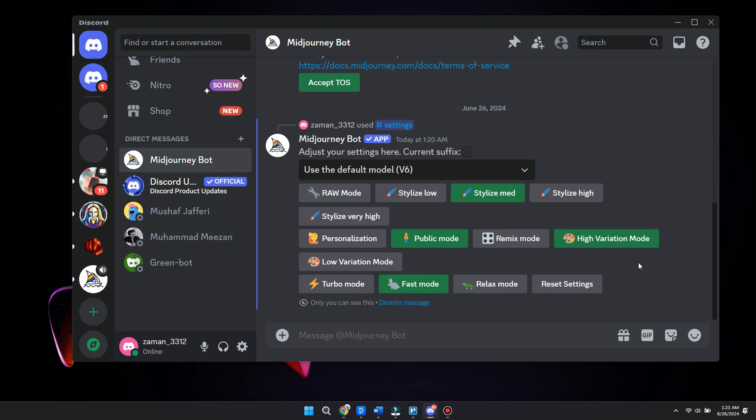If you want relaxed mode, you can use that if you want to maybe save some GPU time. But other than that, it does not really matter that much. So fast mode is the much better option right here.